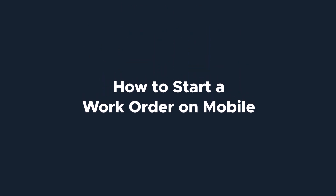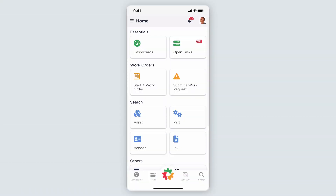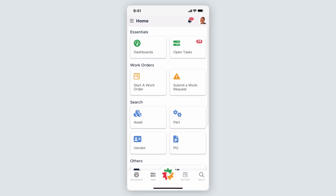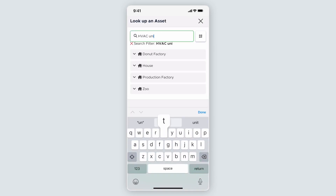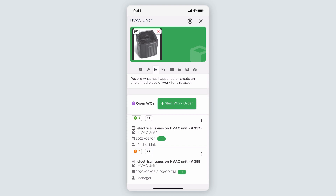Now that you know how to set up a work order on the desktop app, let's take a look at this on mobile. Log into the Limble app on your mobile device or tablet. There are a few ways to start a work order: under the Work Orders header, click Start a Work Order, or from the menu at the bottom, click the Start Work Order button. Just as on desktop, we can start a work order from an asset or vendor card. To associate an asset and immediately start a work order, under the Search header, select Asset, search for your desired asset, then hit Select. From the asset card, find the Work Order icon, and from the new tab, select Start Work Order.